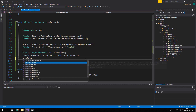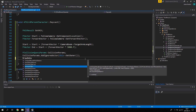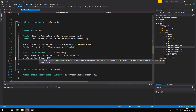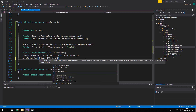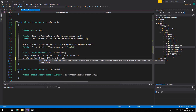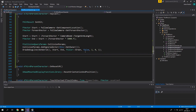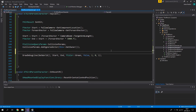To visualize the ray cast, use the DrawDebugLine function. Pass in GetWorld(), the Start point, the End point, a green color, false, and the duration parameters. This will simply draw a debug line showing the ray cast in the viewport.